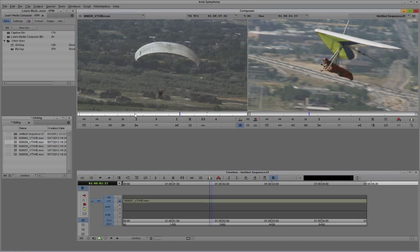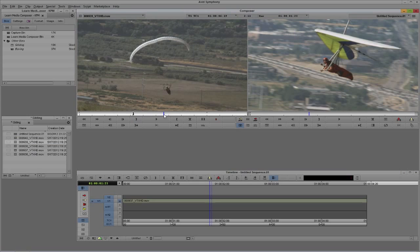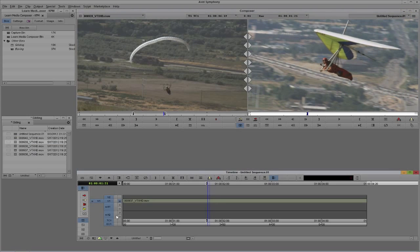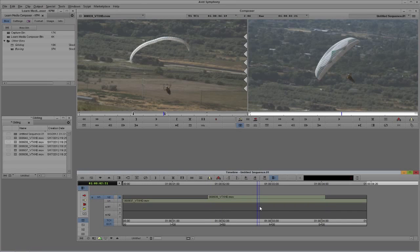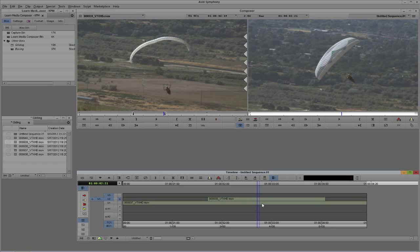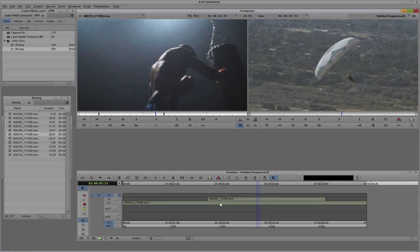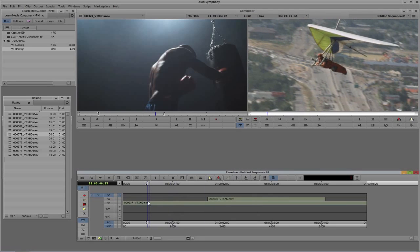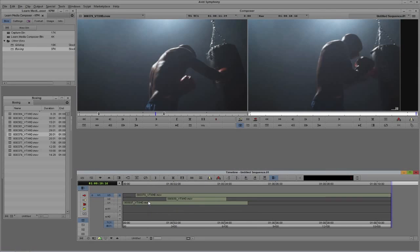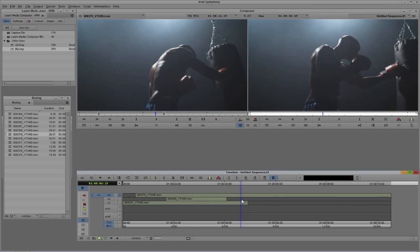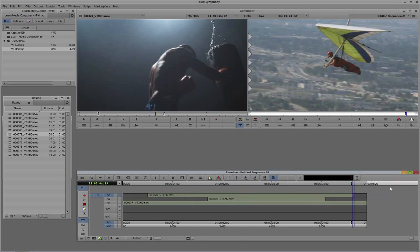Let's grab another gliding clip and drop it into Video 2 — just hit B on the keyboard. It doesn't really matter what area of the timeline I'm editing into. I'll create a new layer again with Ctrl+Y on Windows or Command+Y on Mac. I'll grab a boxing clip and edit it onto Video Layer 3. It doesn't need to be that long — actually that's a little too long, so let's just remove that.